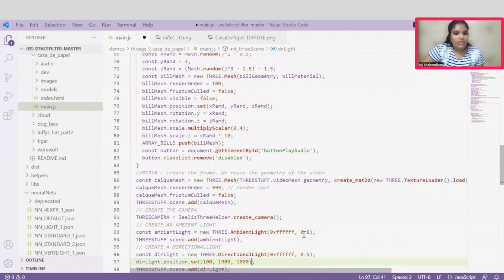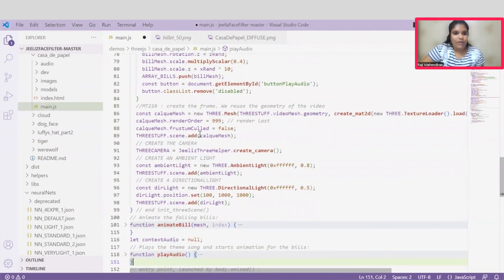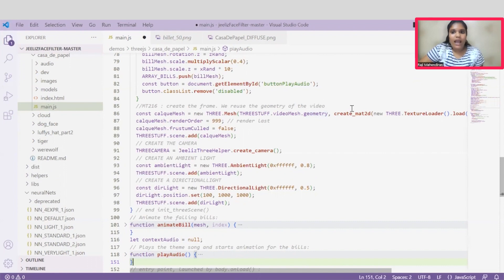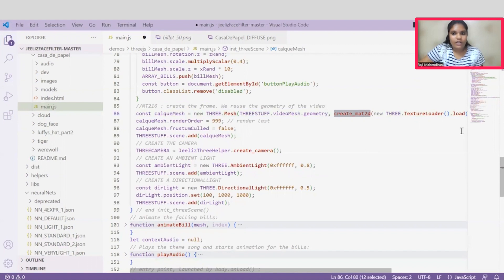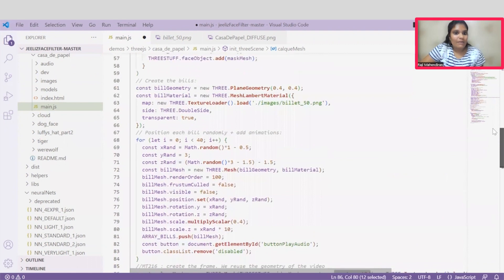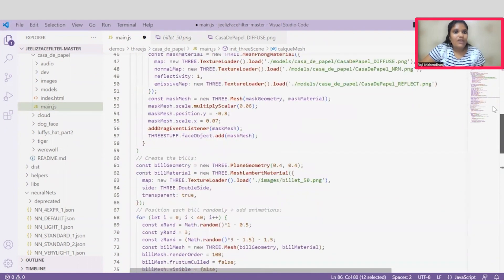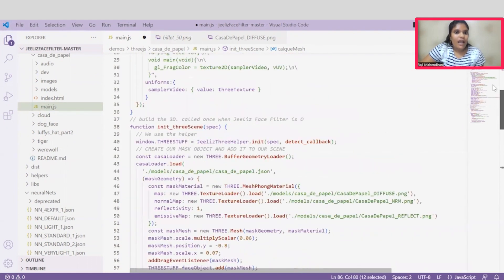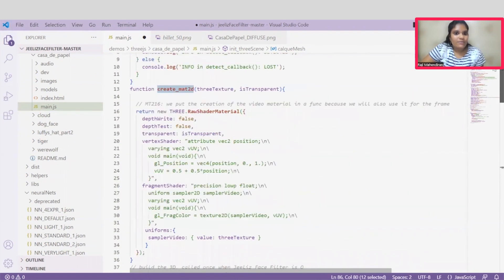This three.Mesh is an inbuilt 3D.js function, which is used to integrate the geometry with the material. And this createMat2D is a function that is responsible for raw shader material. If a material is used to give a customized value, then it is recommended to use this raw shader material.